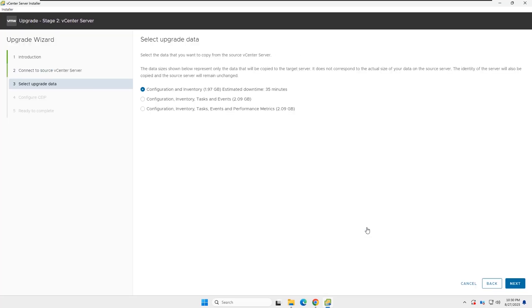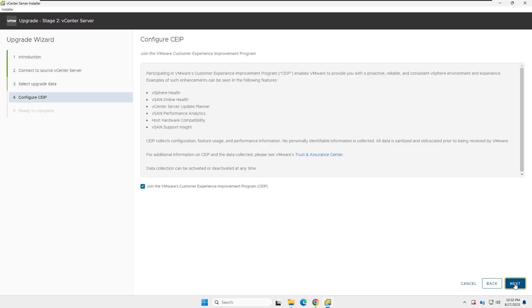Click Close, and now you need to select which data needs to be copied from the old vCenter to the new vCenter. In this demo, I will select Option 1, but if you need to copy other data as well, you can select other options.